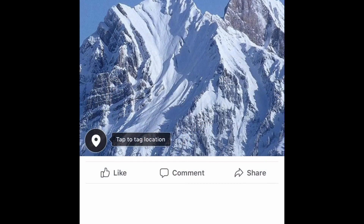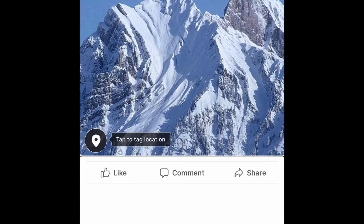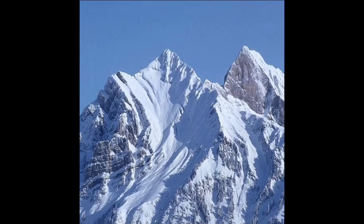Okay, so now we're in Facebook. We're in the post where we added the photo of the snow-covered mountain. The first thing we're going to do is find the photo, get into the post and double tap on the photo, which we're doing right now.